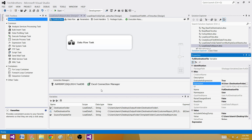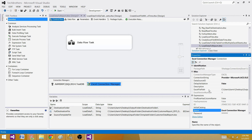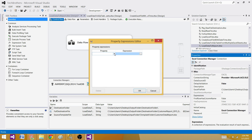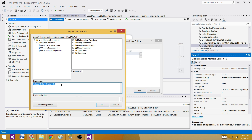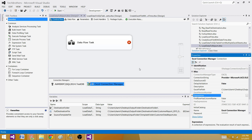The next step is to go to the Excel Connection Manager, go to Expressions, and use the Excel File Path property mapped to our Full Destination File variable. This way, every time we run the package, the file path will have a different date appended to it.